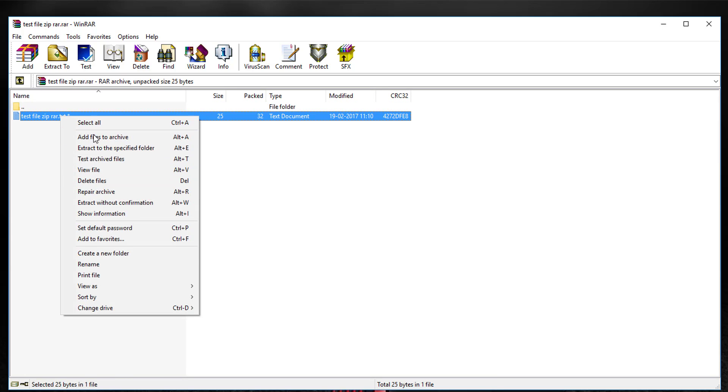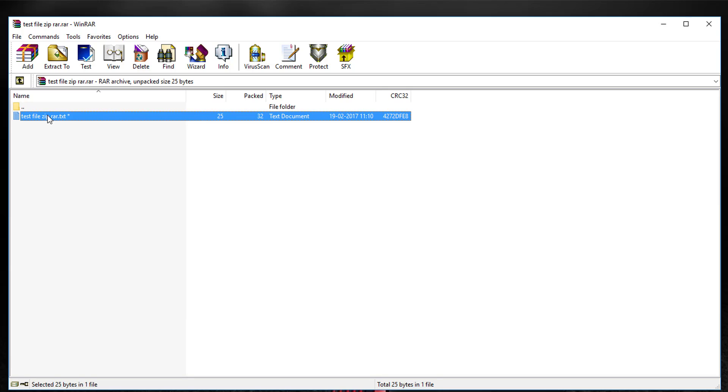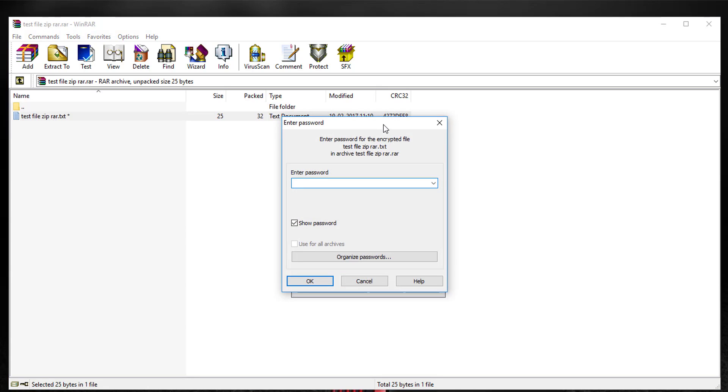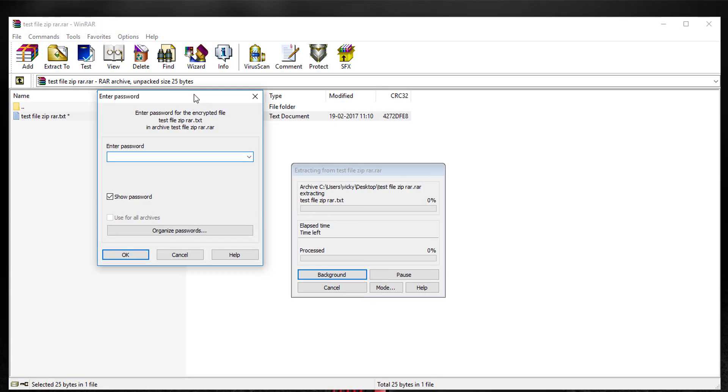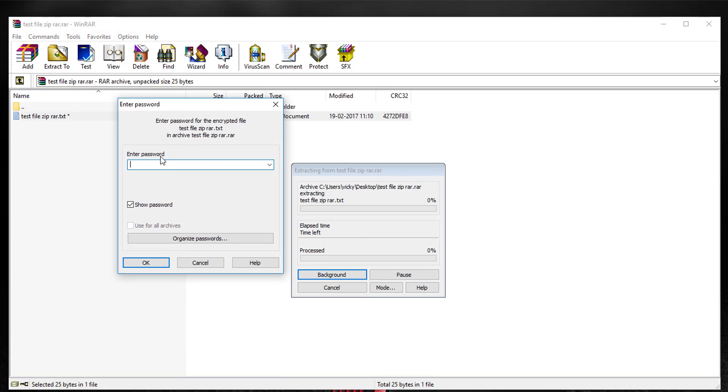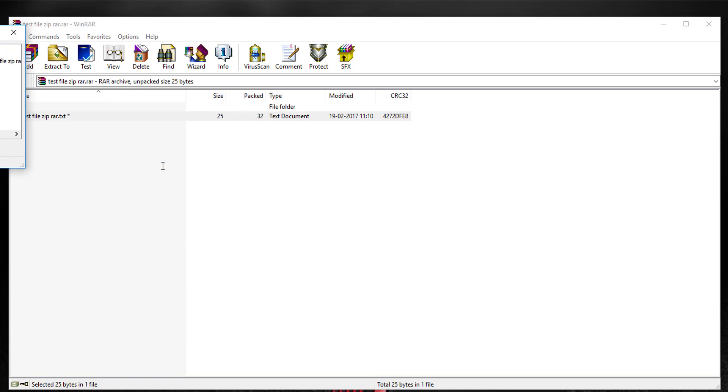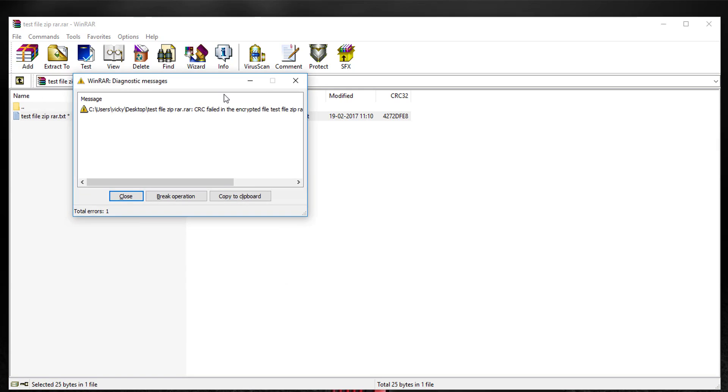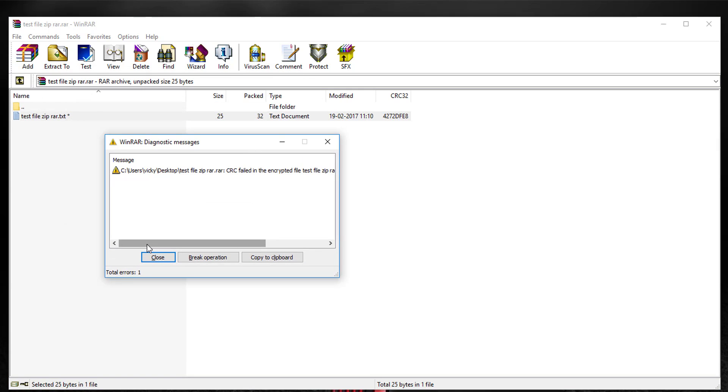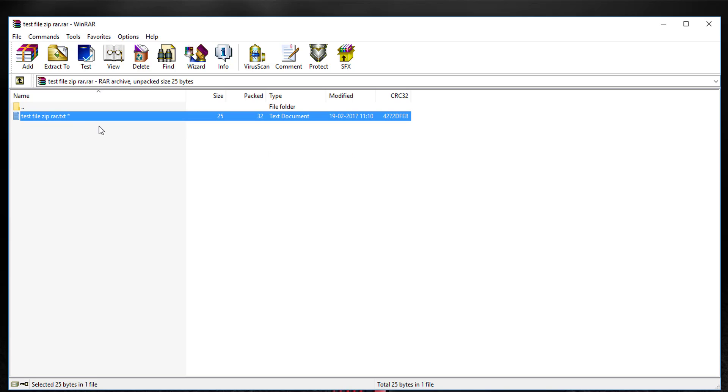If I want to open this file by double-clicking, you can see the password is being asked. If I give the wrong password, you'll get an error - CRC failed. So I'm going to close this.